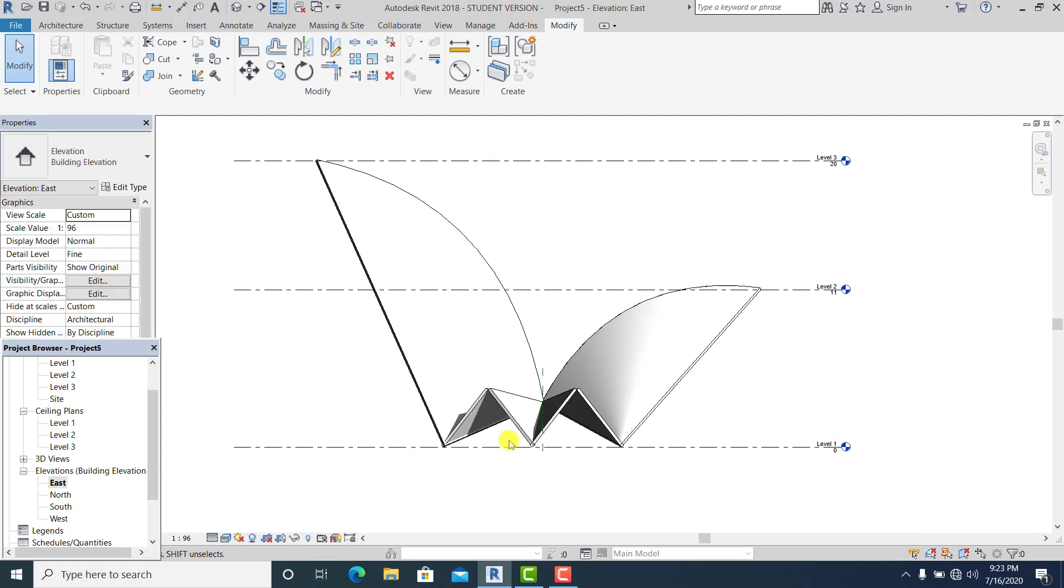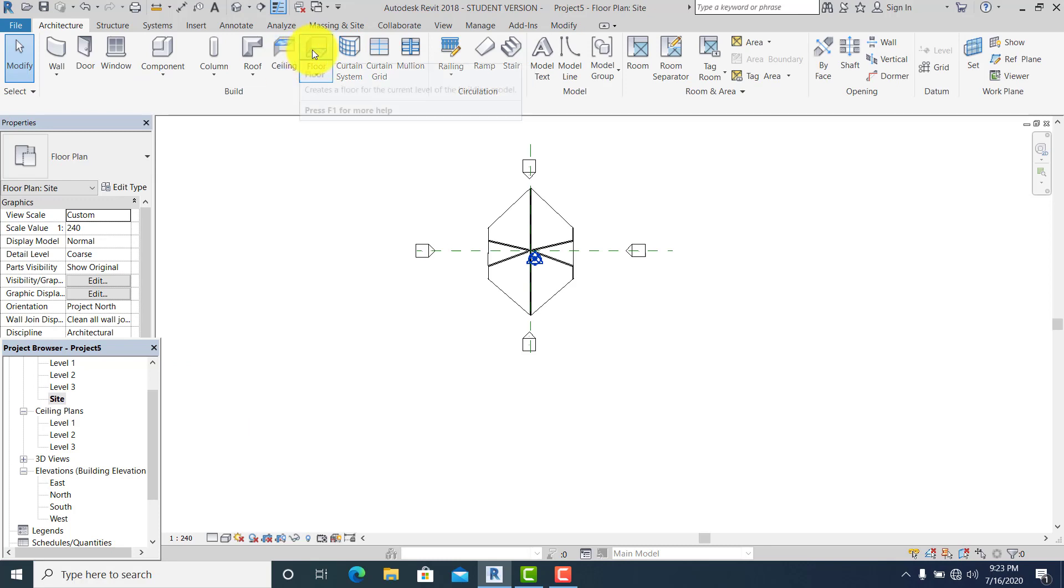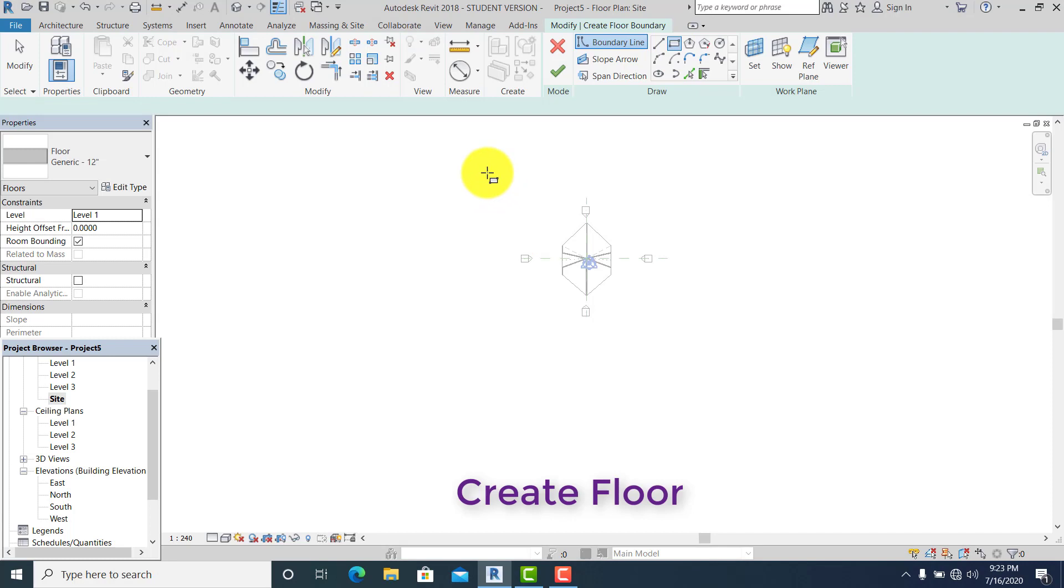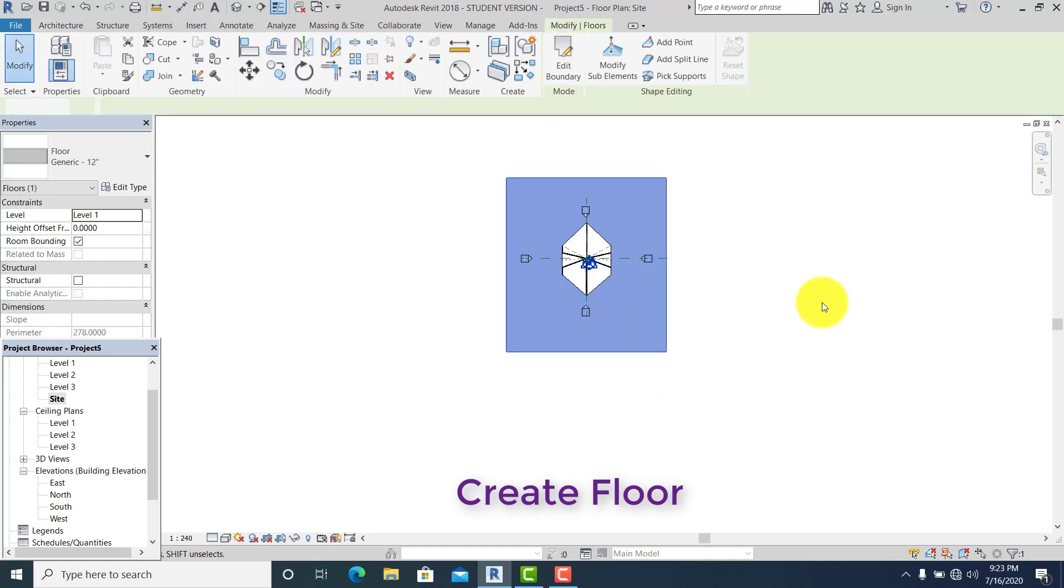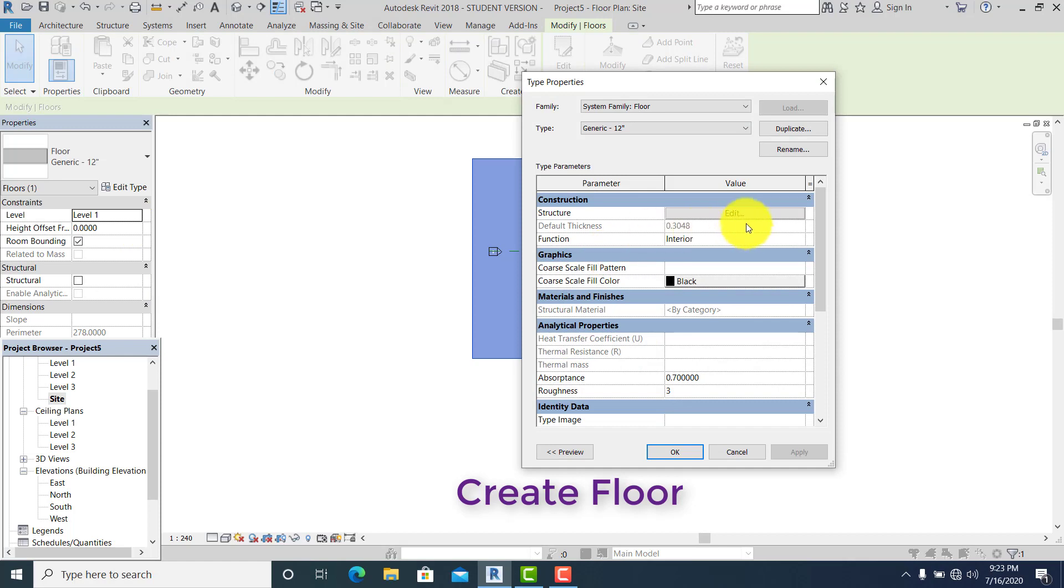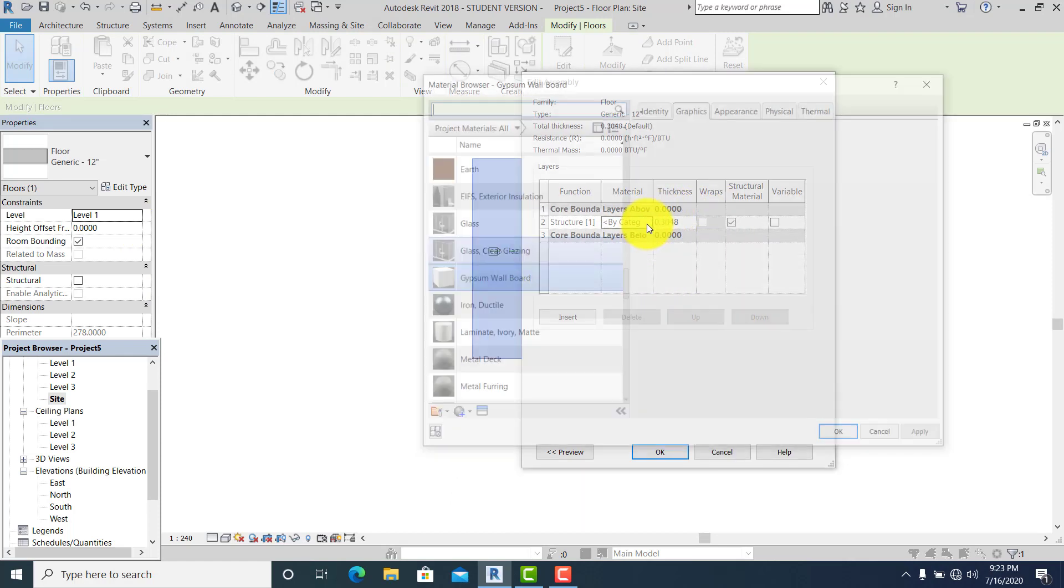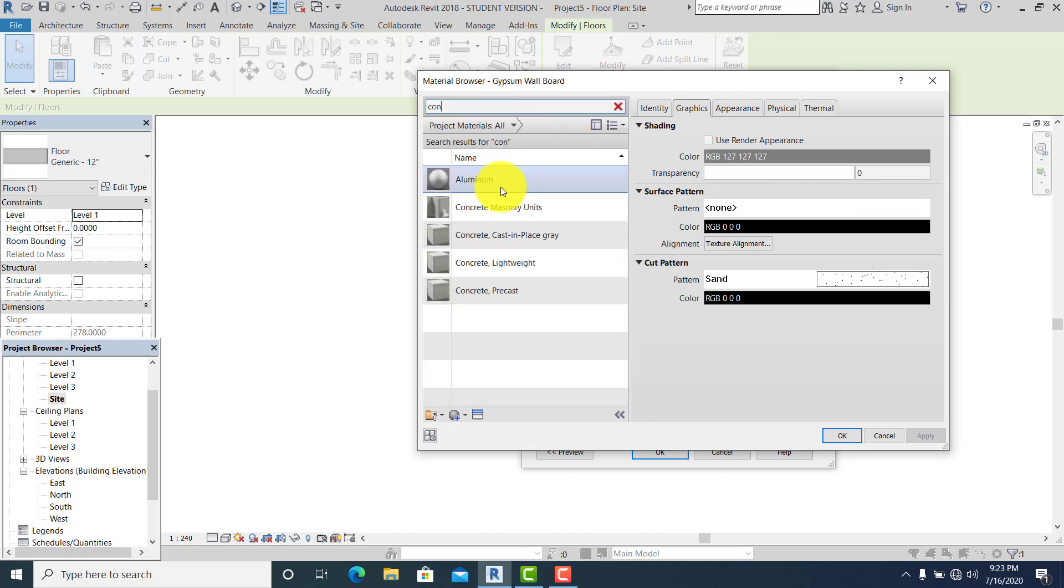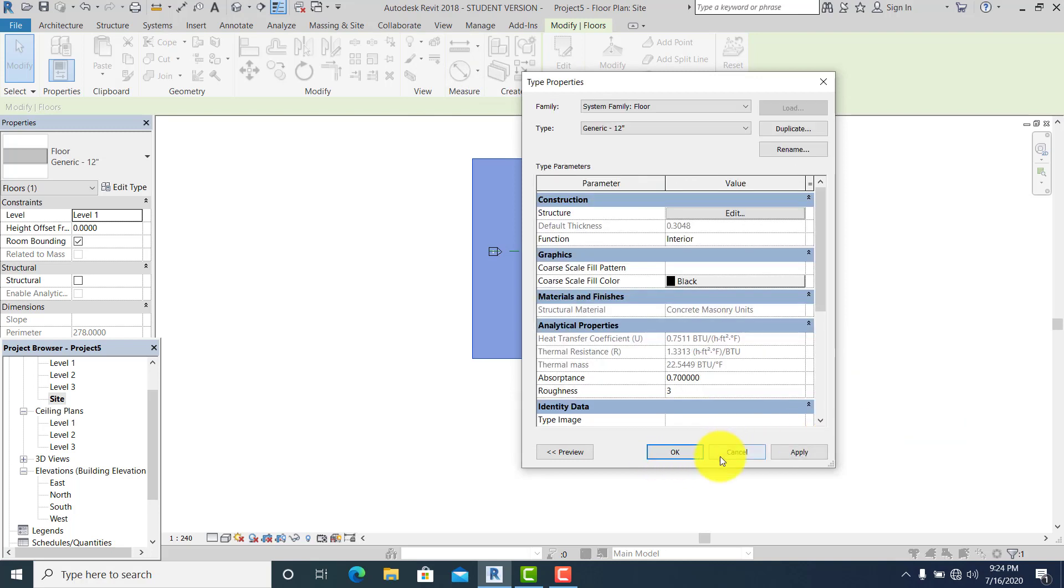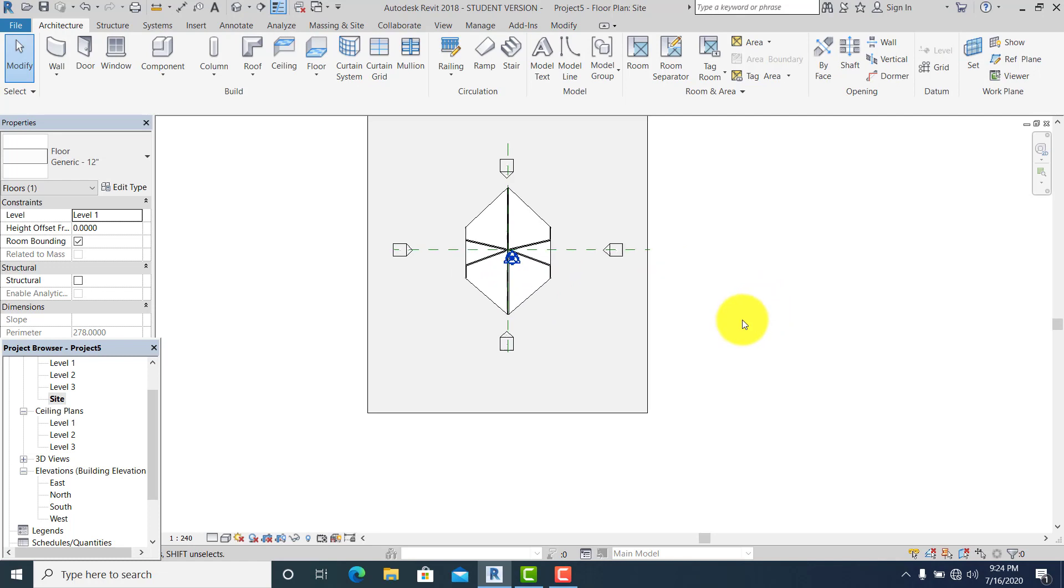I just simply go to site plan and I draw a rectangle like this and hit finish. Use the material of concrete mass. Let's say mass only.